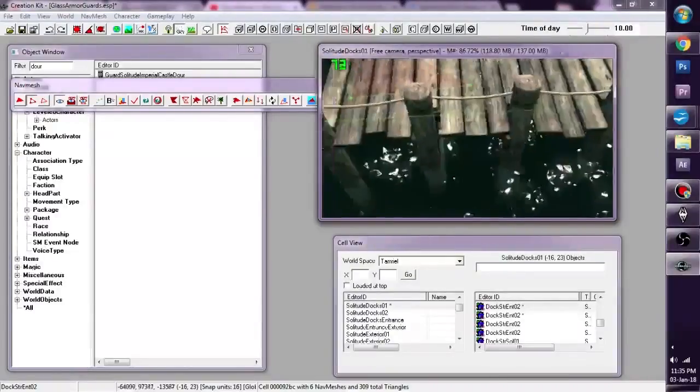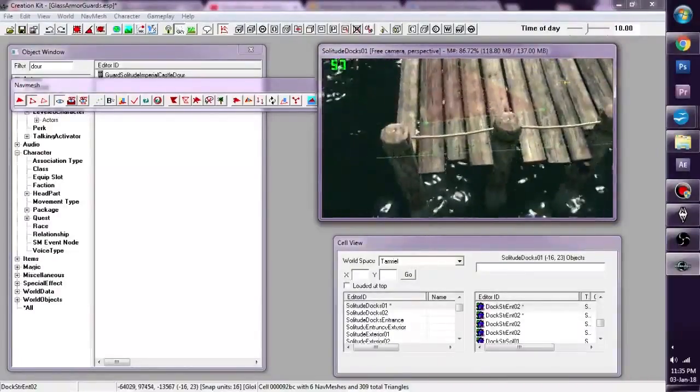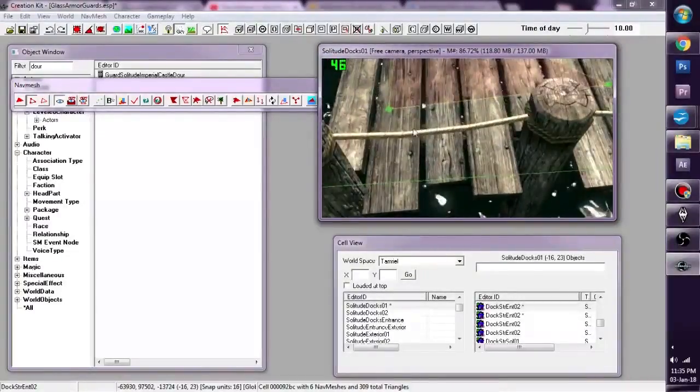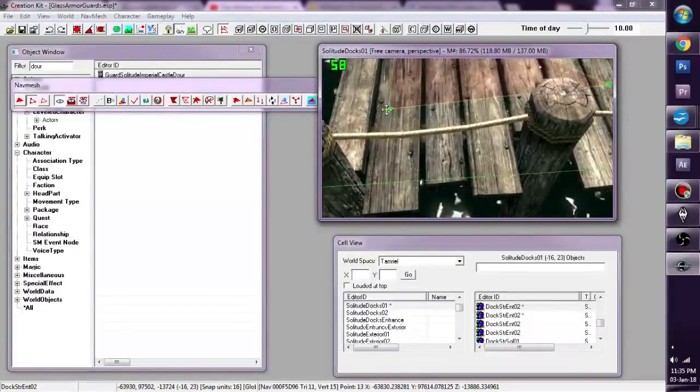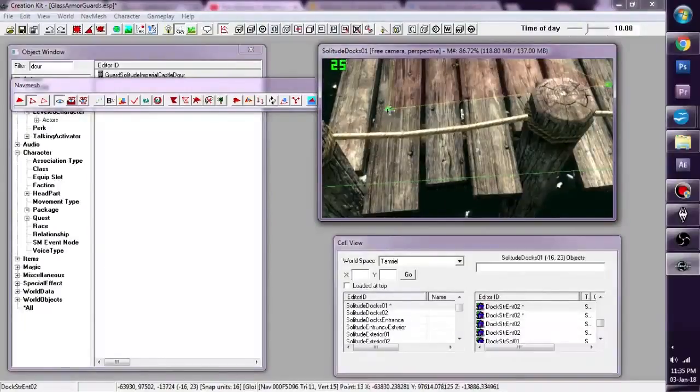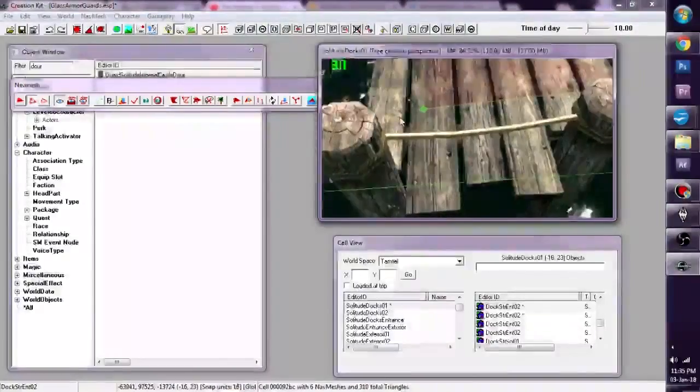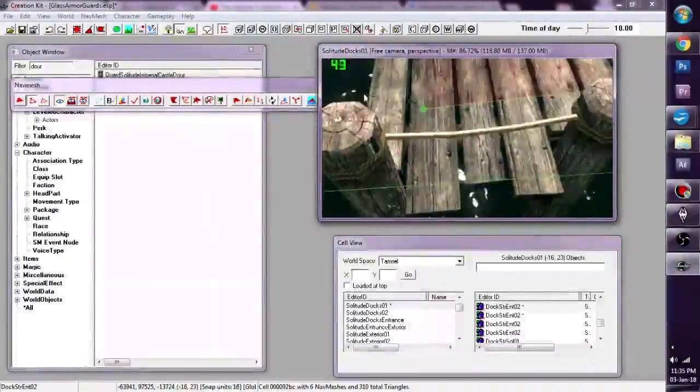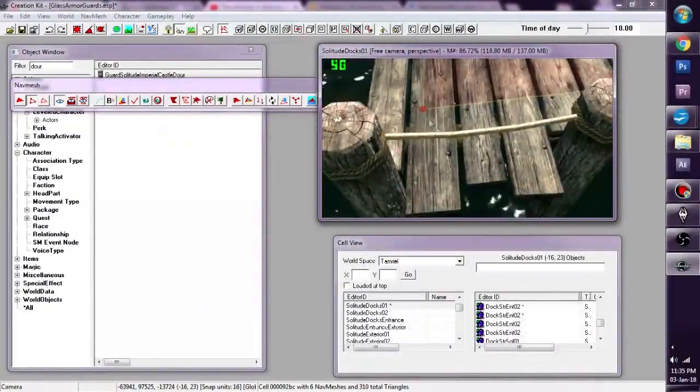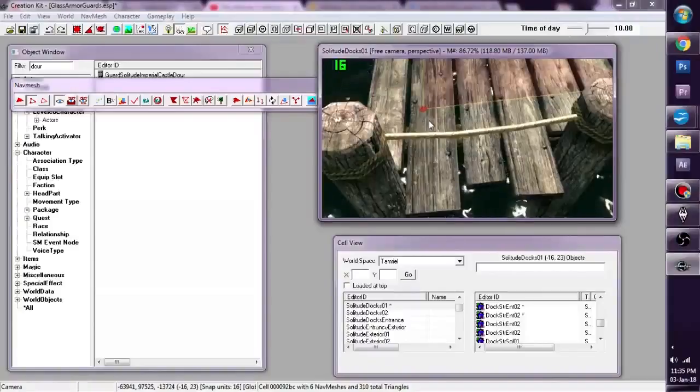So every time we right click, we create a vertex. This green thing here, it's green because it's currently selected. If I click out of it, it turns red.